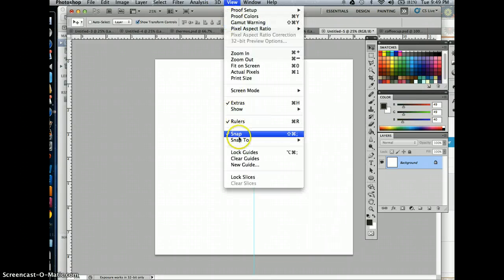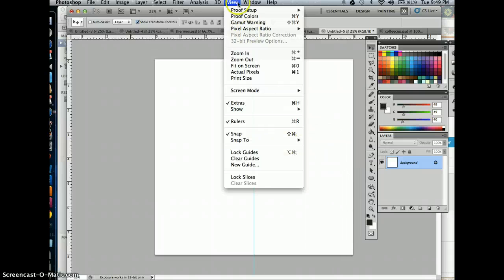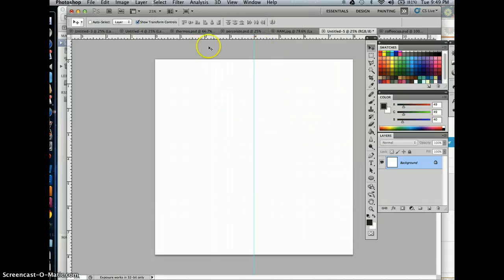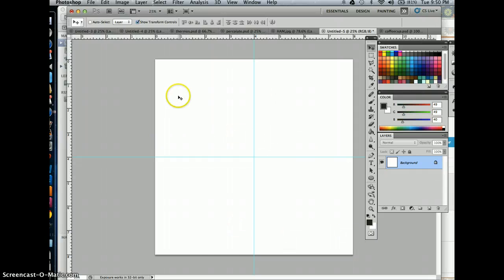That's because I went to View and clicked Snap. So if you click Snap or Snap to Guides, or just click Snap, that should snap that line into the nearest point on your ruler. I'm going to pull that to the 4 here and here. So now I have an equal grid of 4 quadrants on my Photoshop document.